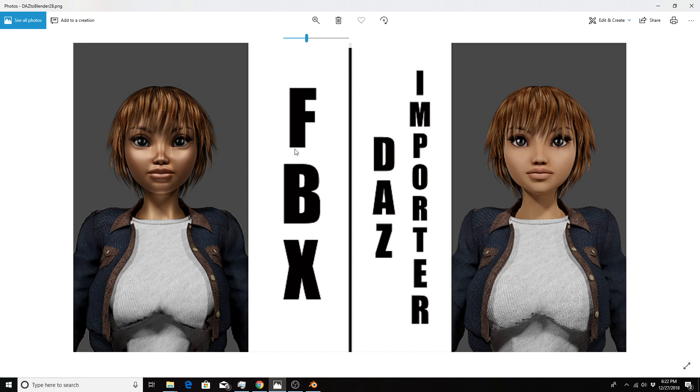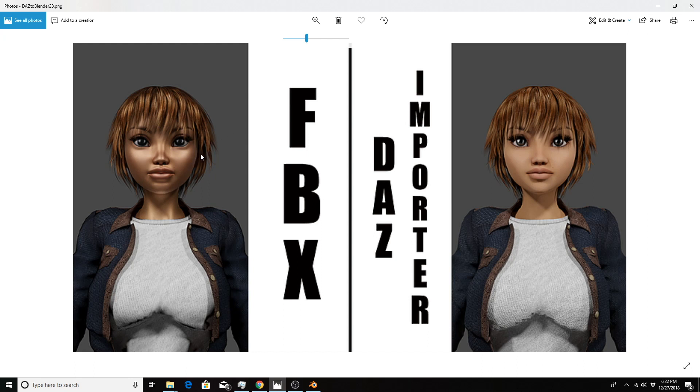FBX now uses the principal shader upon import automatically, which is an improvement, but there are some drawbacks. The metallic and specular values are turned all the way up, giving us this tin or doll shaded color on the skin and hair.